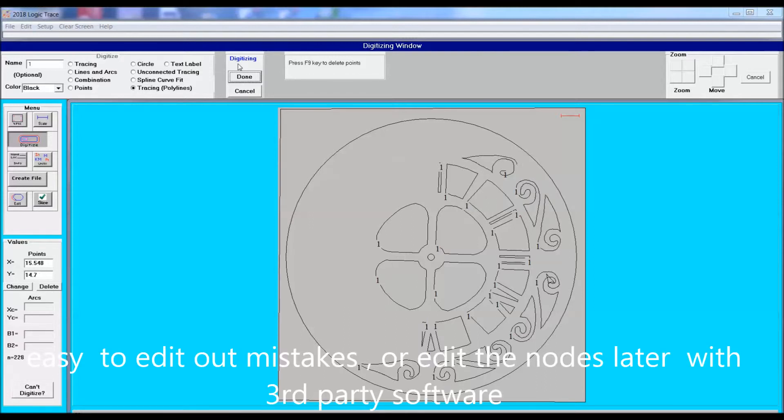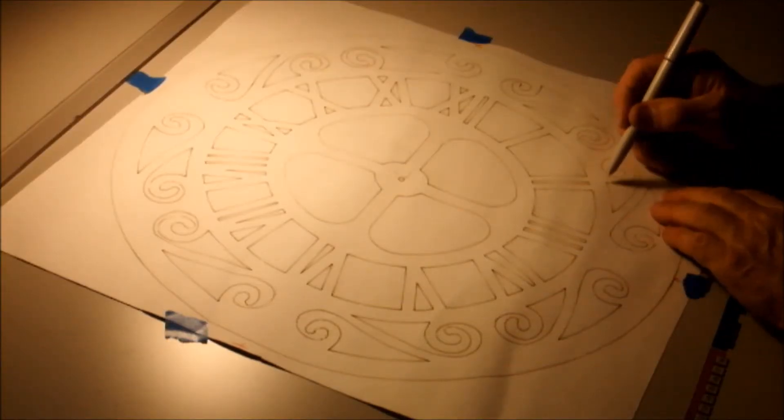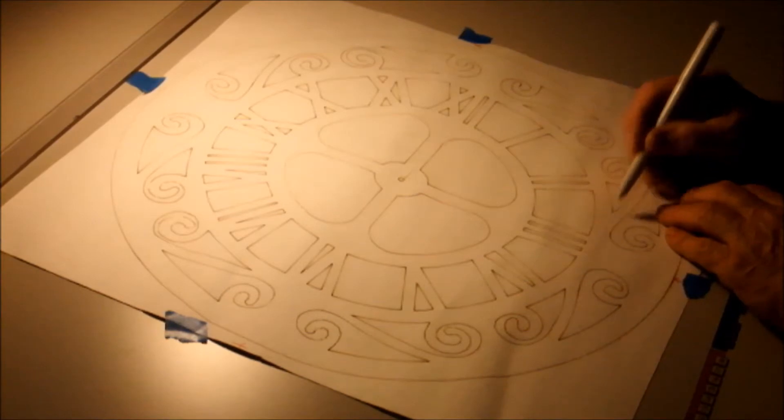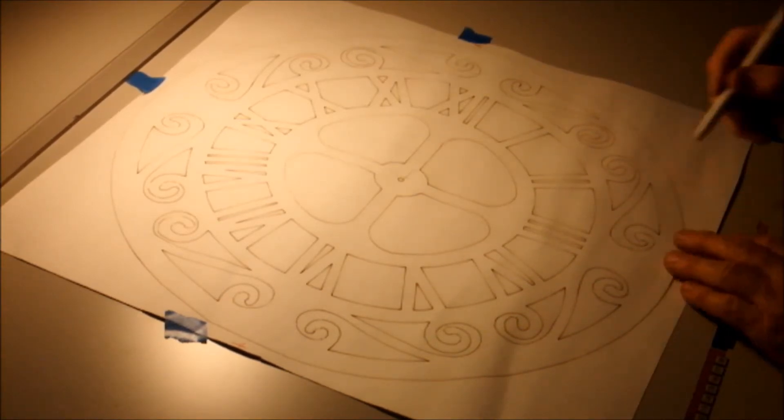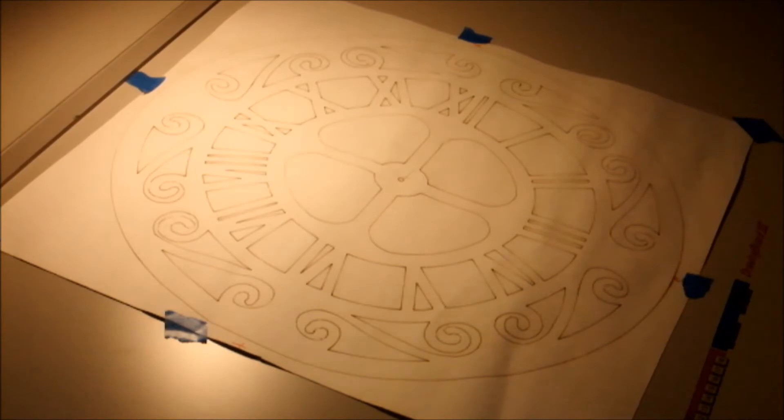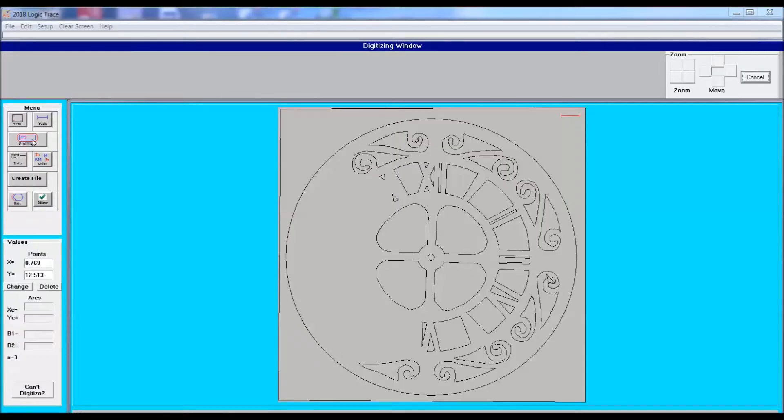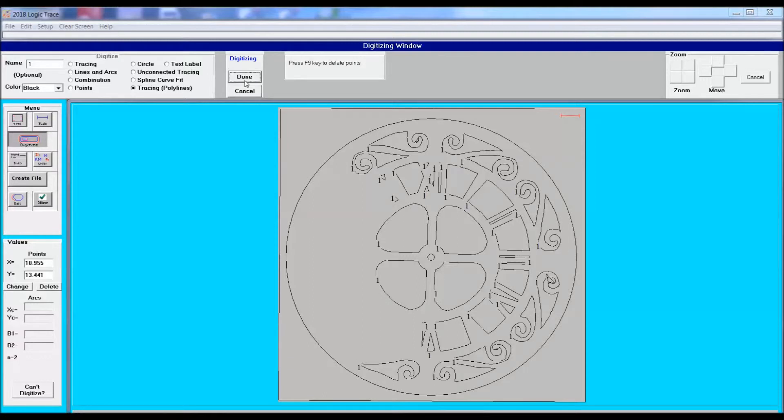If you don't edit out your mistakes, you can always do it later with third party software. It took me about an hour to digitize this diagram. And I did have third party software that I used to edit out some of the nodes where I made mistakes.